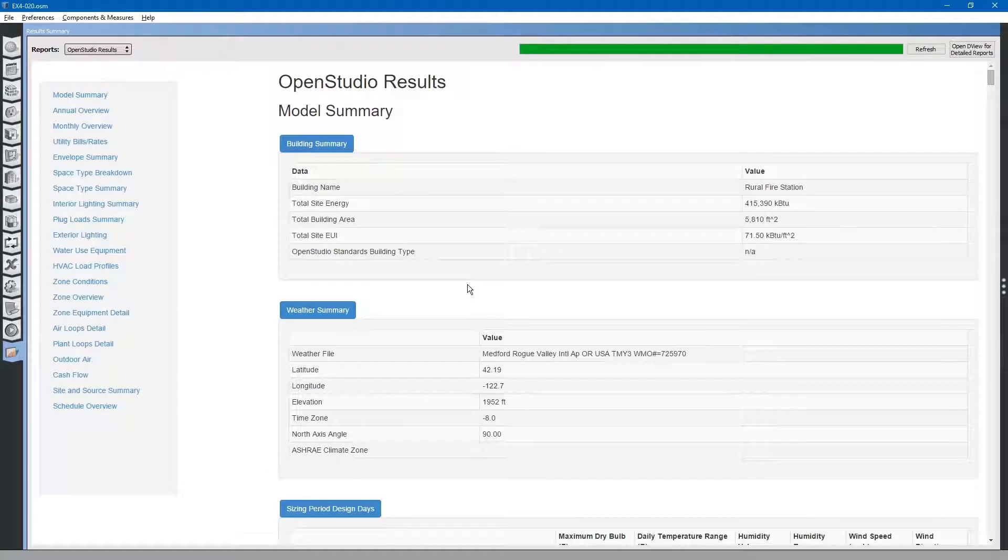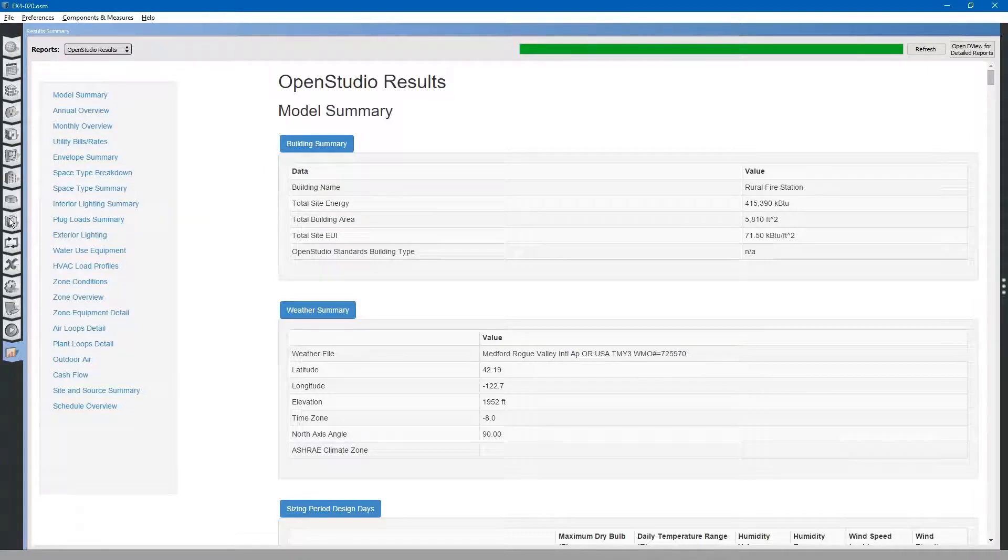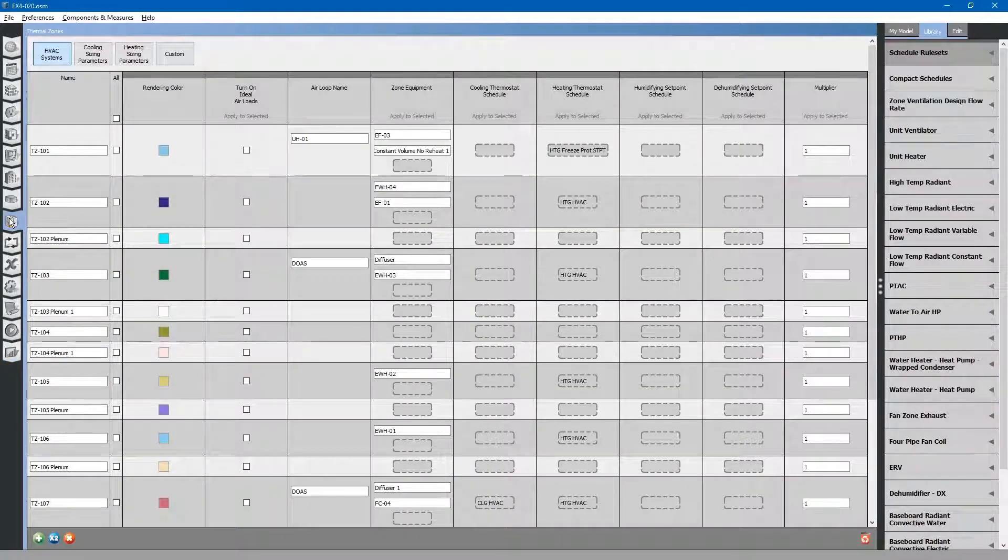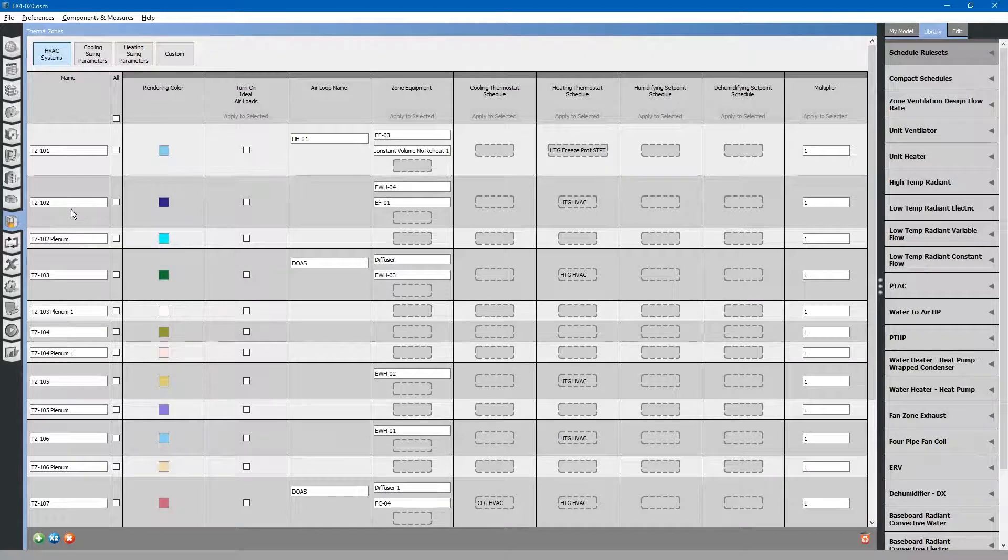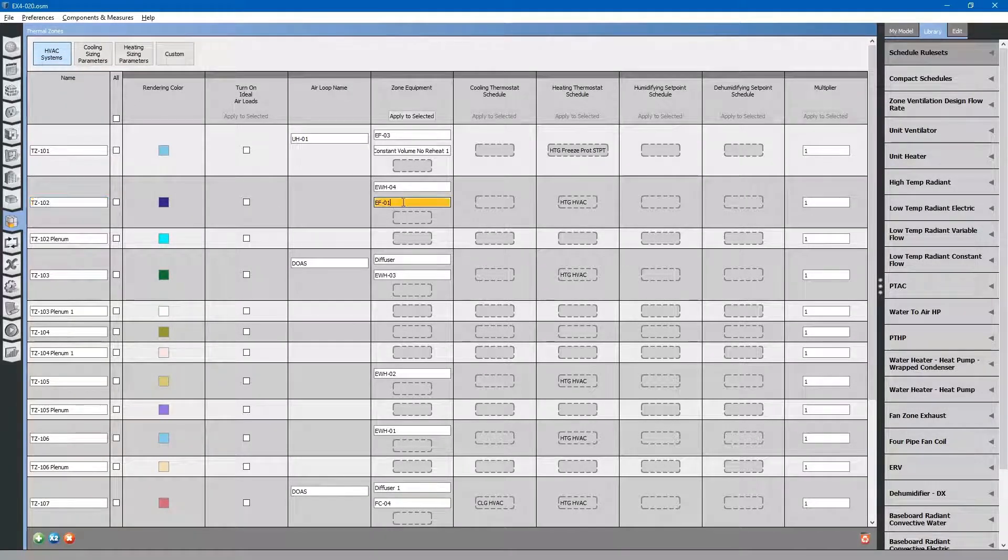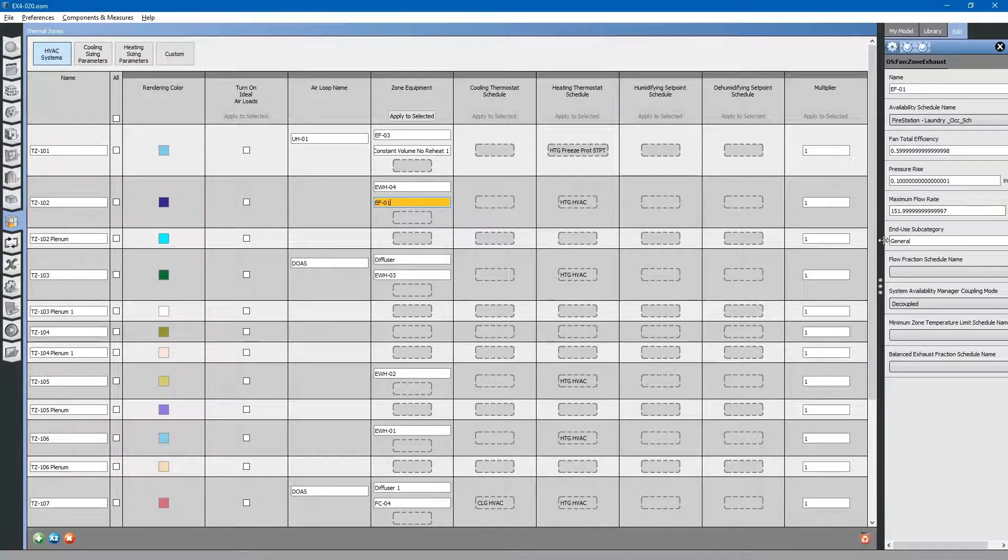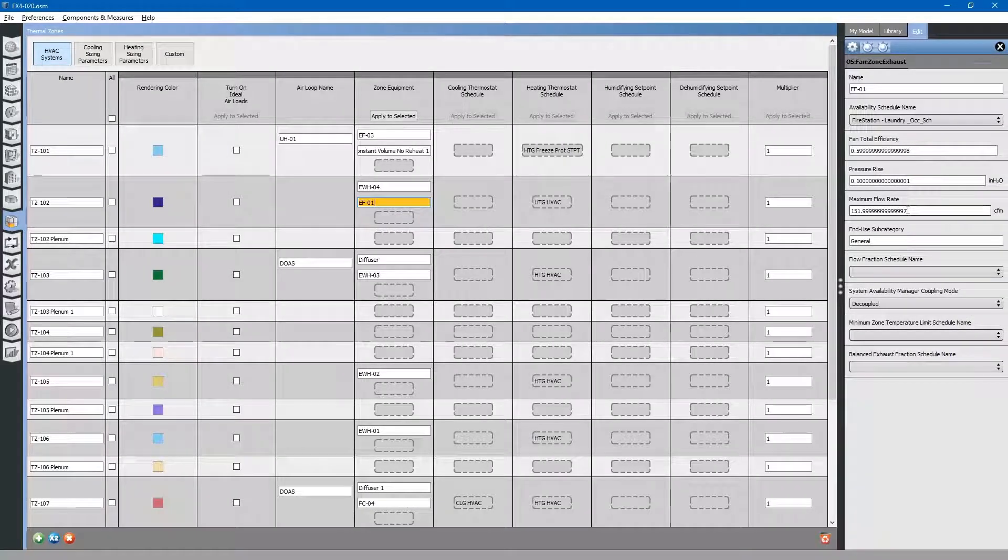Let's go back to our OpenStudio model. Let's go to thermal zones, thermal zone 102. We have the exhaust fan. We did hard size it for 152 CFM.